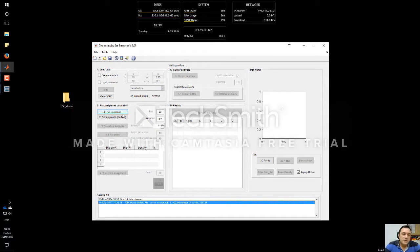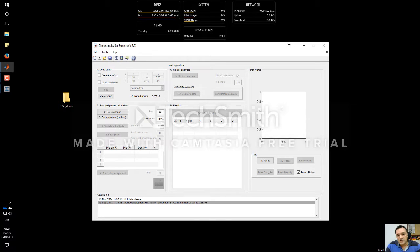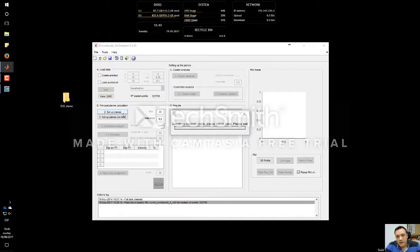The first thing we have to do is calculate the normal vectors. We have two options: if we want to perform a coplanarity test we use the first button; if we are sure all points are coplanar and don't need the coplanarity test, we press the second button. The number of neighbors — set to 30 by default — is used to calculate the normal vector for each point. The tolerance parameter determines whether that set of points is coplanar or not. I am going to perform the coplanarity test.